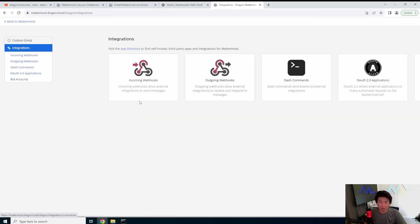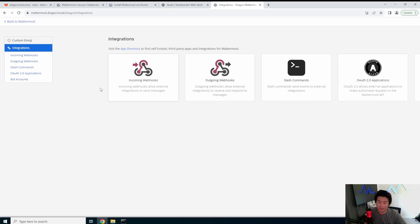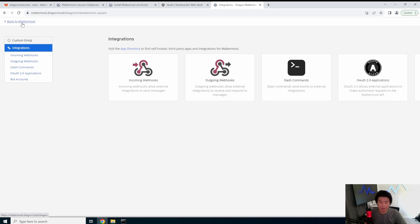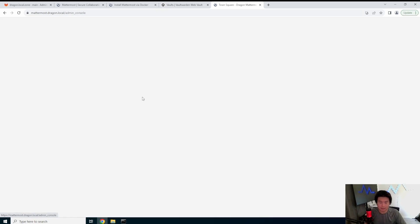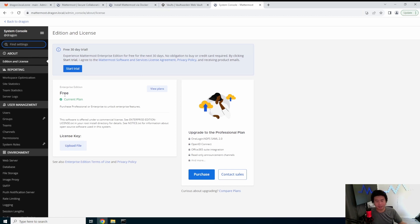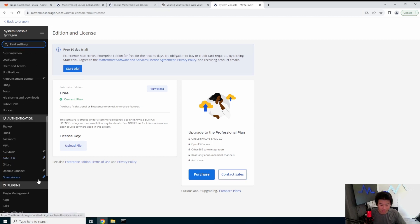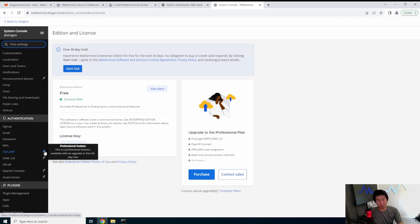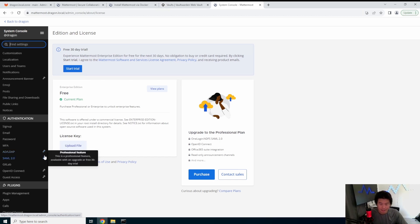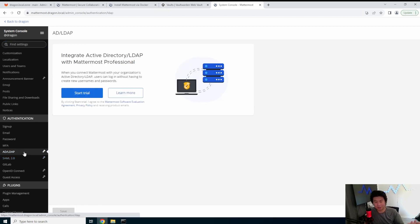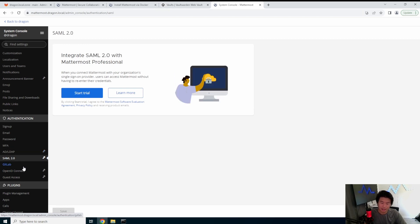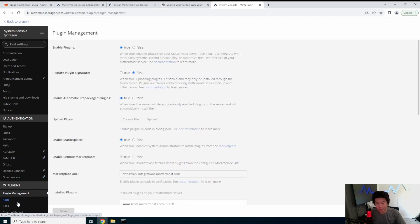They also have integrations for webhooks and whatnot. So like similar to Slack webhooks, so you can hook up into incoming webhooks to do alerting or whatever notifications, as well as there's a system console that you can see in here. Obviously we're using the free plan because it's just the trial version. But they do have an enterprise version, which does allow for more stuff such as O365 integration, LDAP, SAML. So you can see down here, if I scroll down, some of these are locked behind the enterprise license. So I can't actually do this. But I could, I could set it up because I have the 30 day license trial. I can just start the trial. But that's just one thing to note.